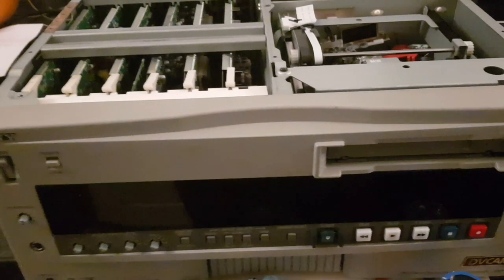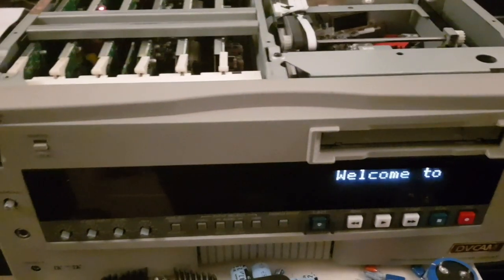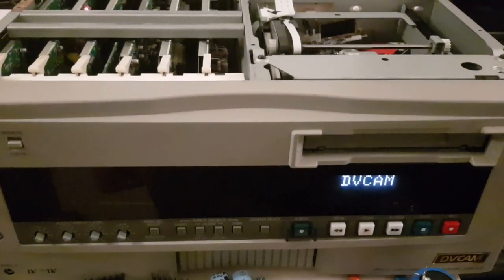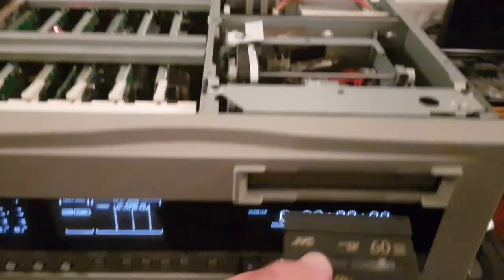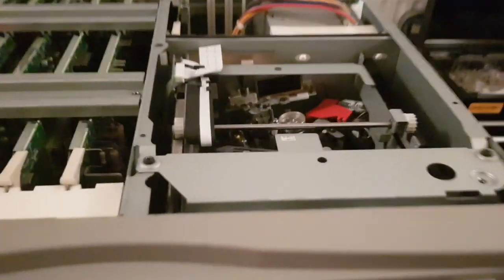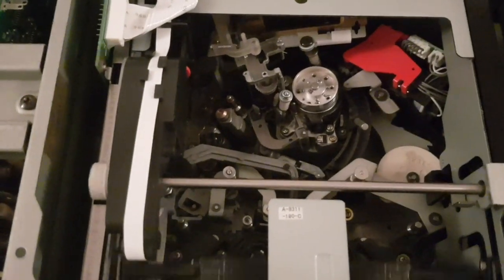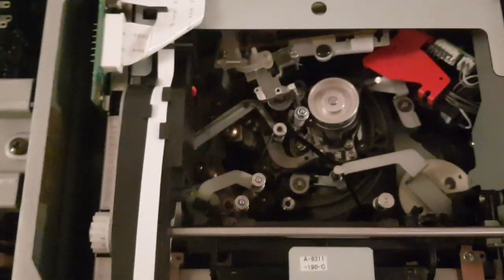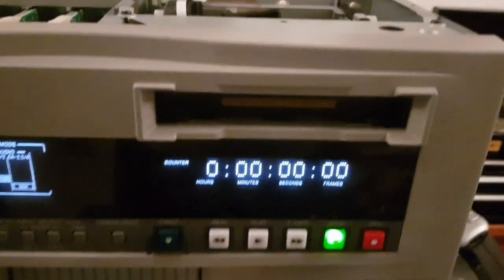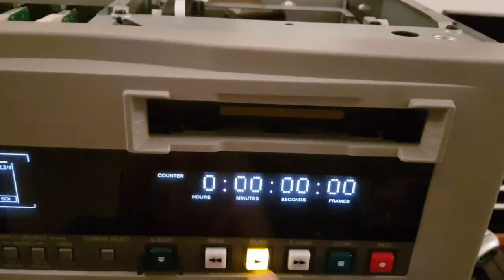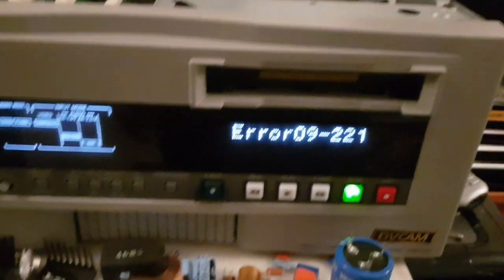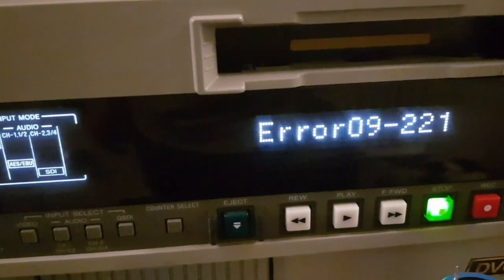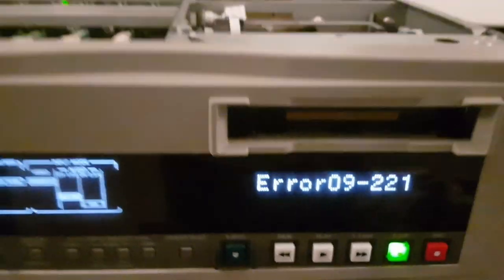Moment of truth part two. I think we're in business. Shit, that's a different error. Progress.